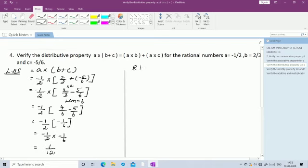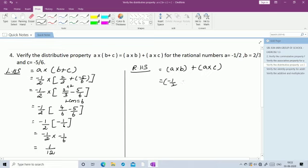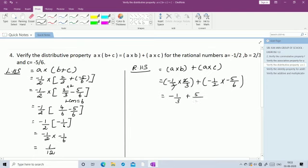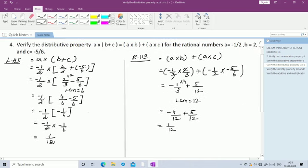RHS = A × B + A × C = (-1/2)(2/3) + (-1/2)(-5/6). Cancel 2 in the first term: -1/3. Second term minus × minus = plus: 5/12. LCM of 3 and 12 is 12; multiply -1/3 by 4: -4/12 + 5/12 = 1/12. RHS = 1/12. LHS = RHS = 1/12. Hence the distributive property is verified.